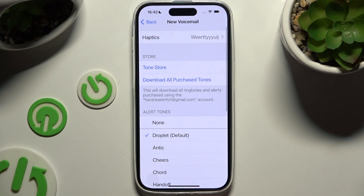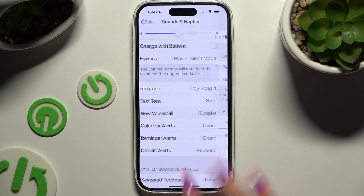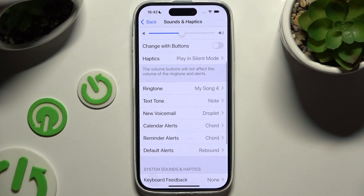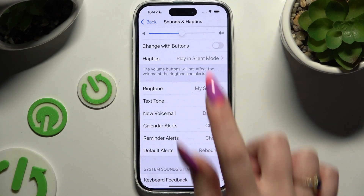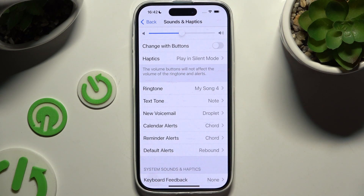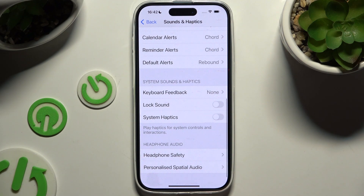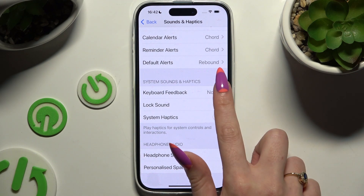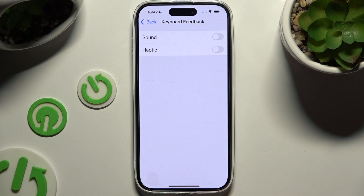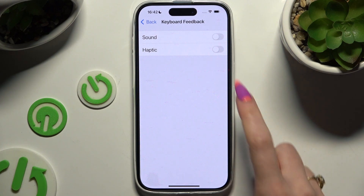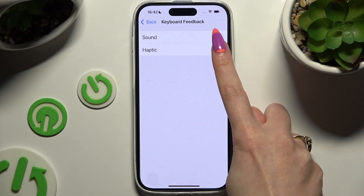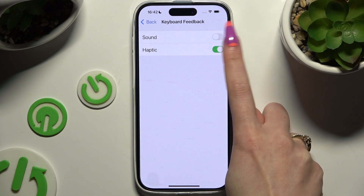When you're done with all of that, go back to main Sounds and Haptics settings, scroll down and click on Keyboard Feedback. Then switch on or off Haptics using this toggle next to them.